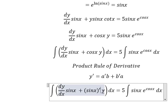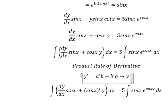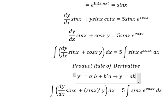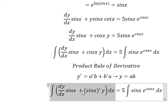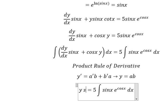Multiplied by a. So after integration we have y equals a·b, which gives us y·sine x.